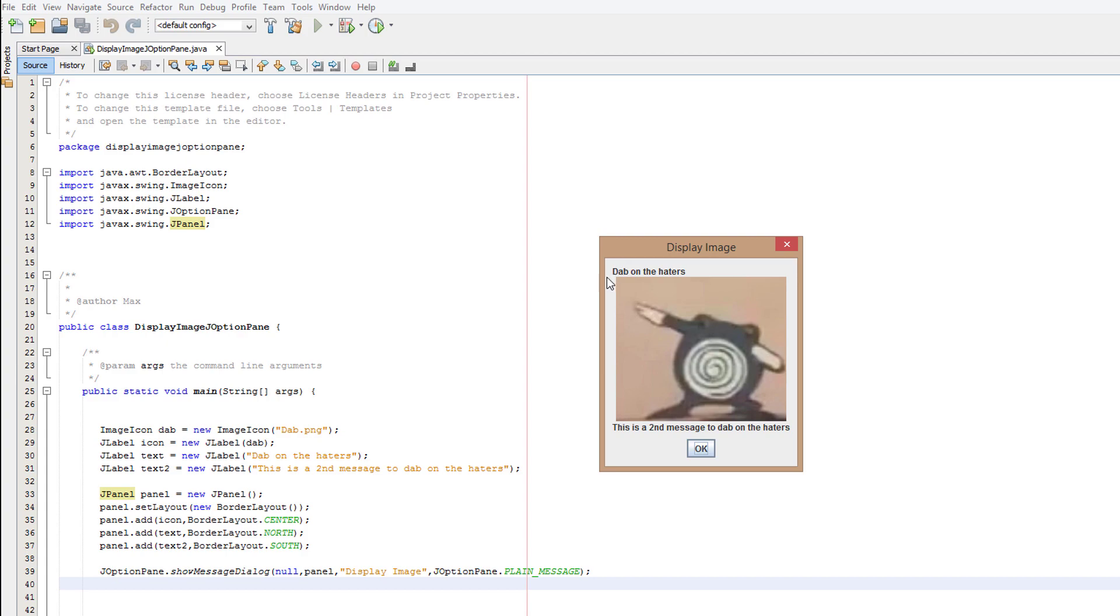As you can see, dab on the haters is at the top. We got the image in the center. Then underneath we got text saying this is the second message to dab on the haters.